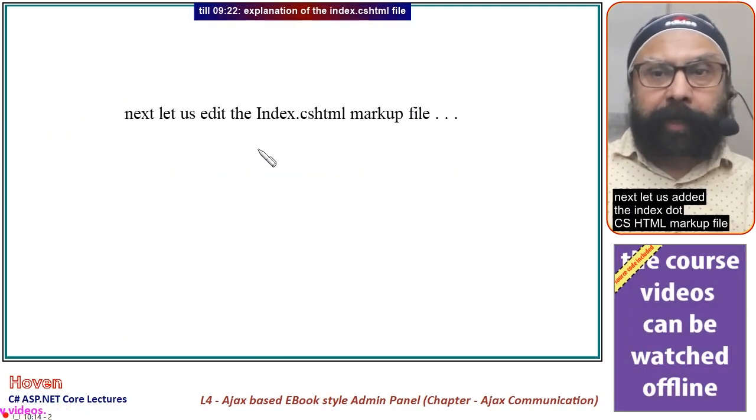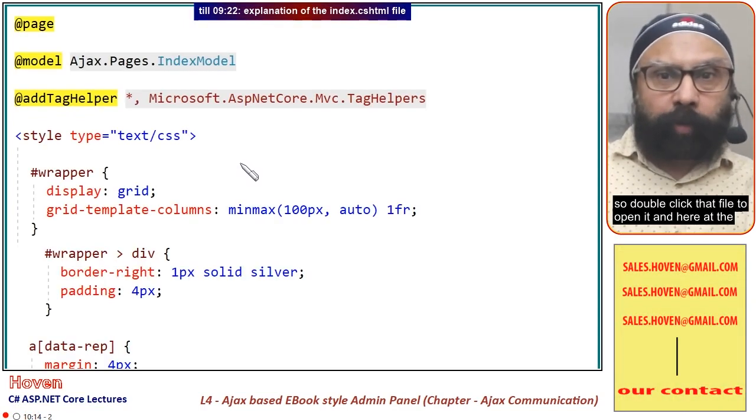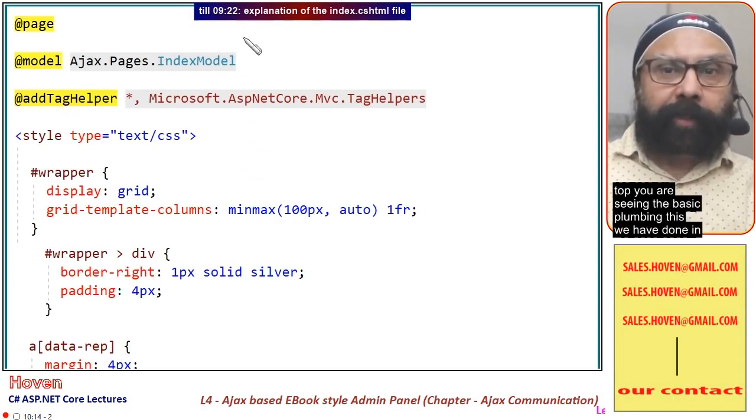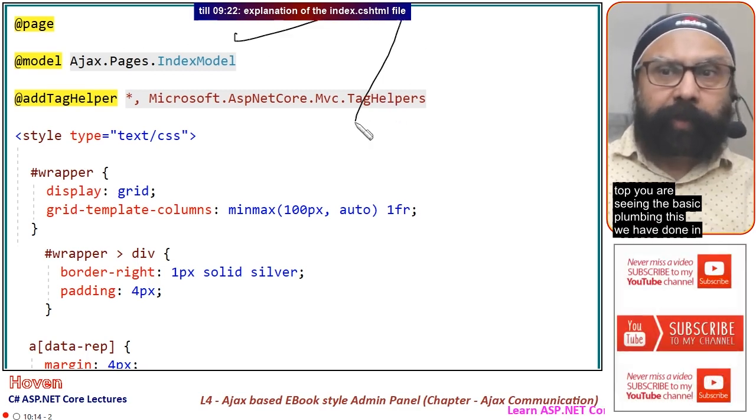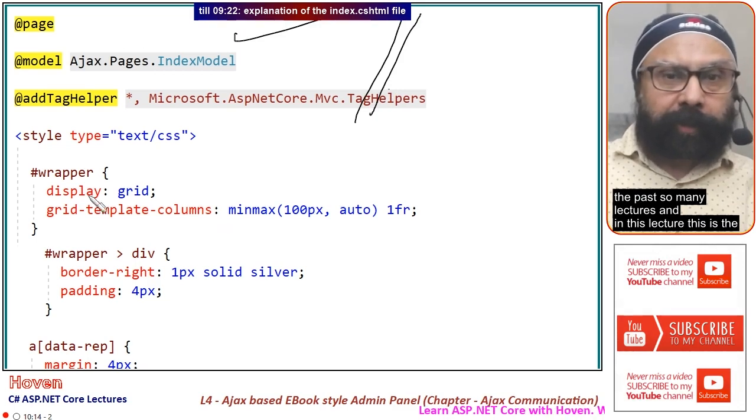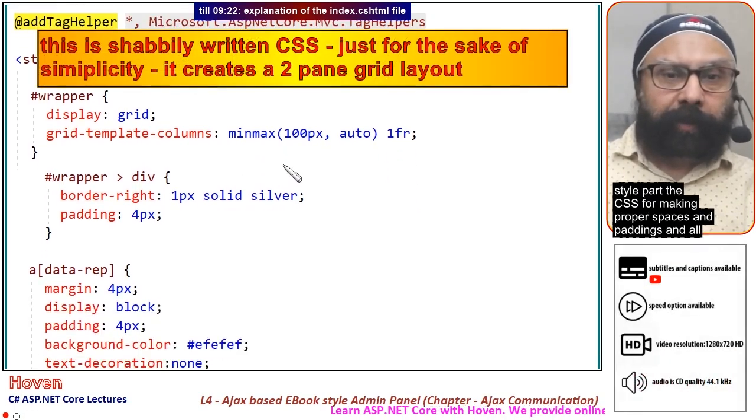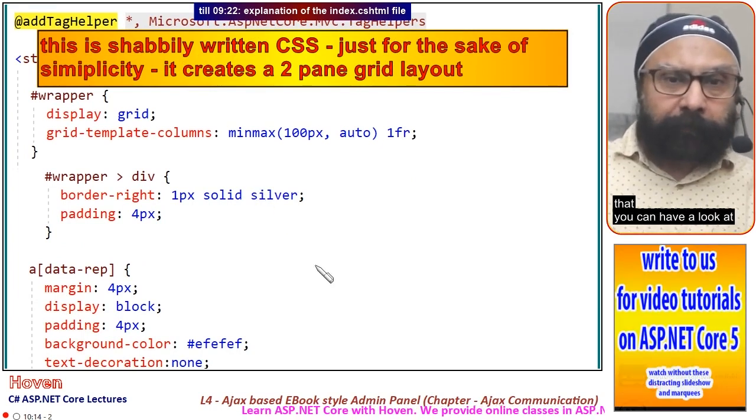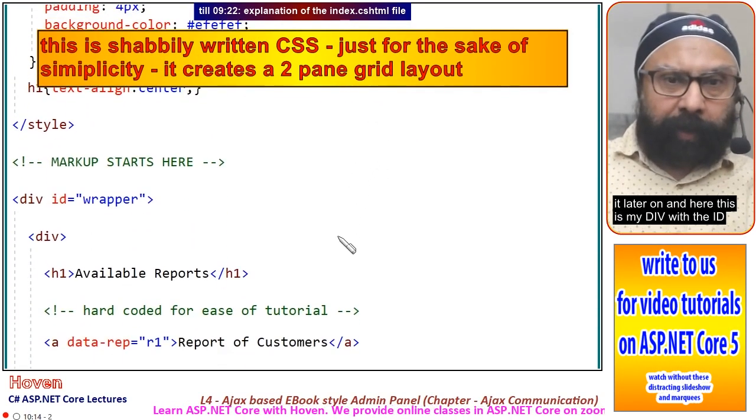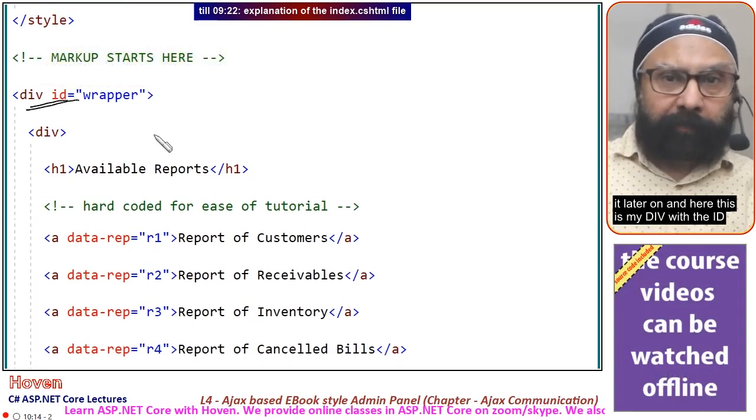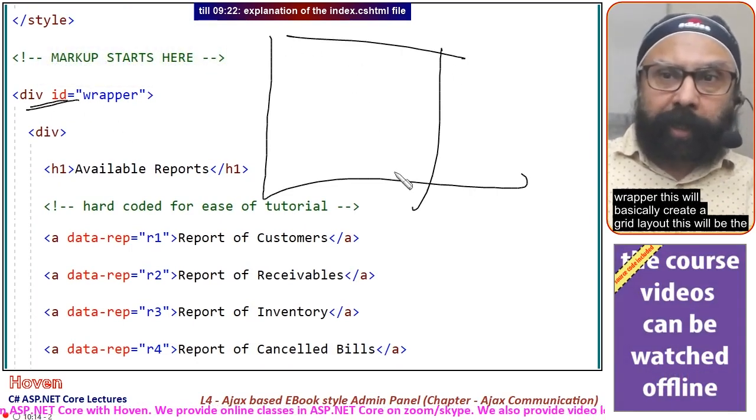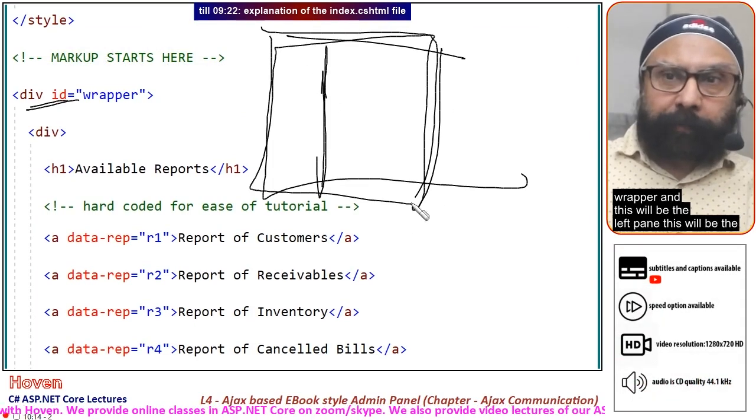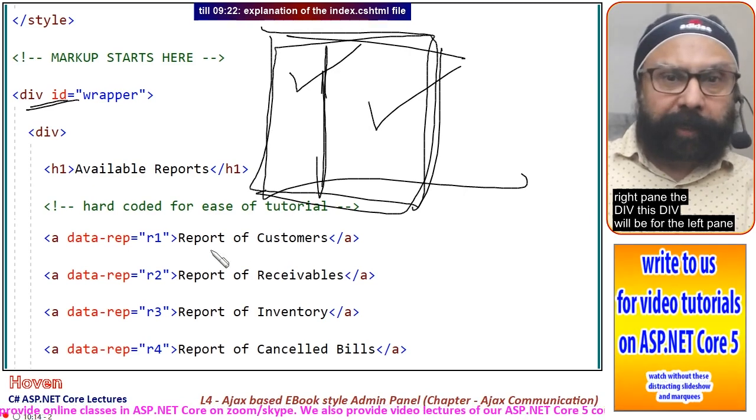Next, let us edit the index.cshtml markup file. At the top you are seeing the basic plumbing. This is the style part, the CSS for making proper spaces and paddings. Here is my div with id wrapper. This will create a grid layout with a wrapper, a left pane, and a right pane.